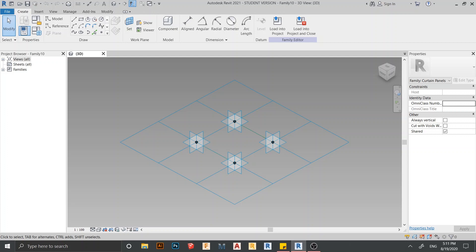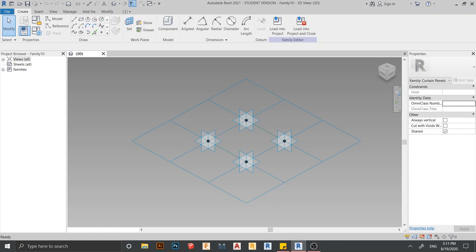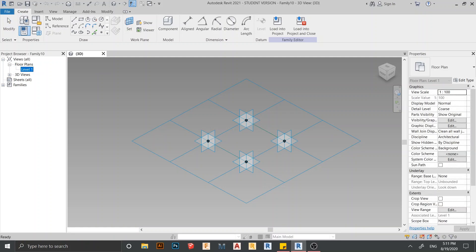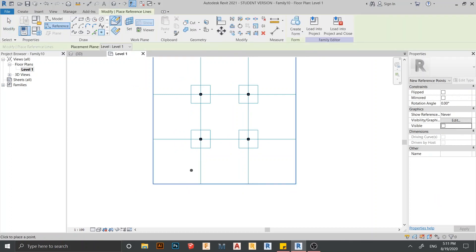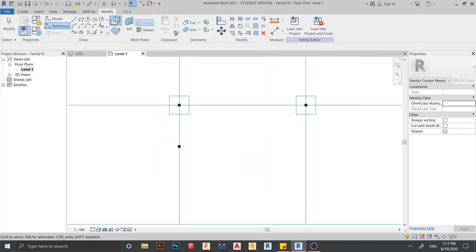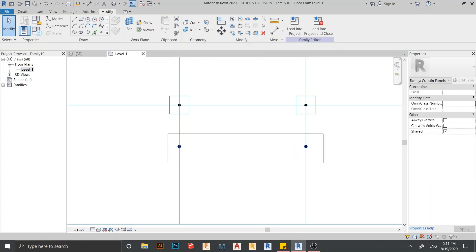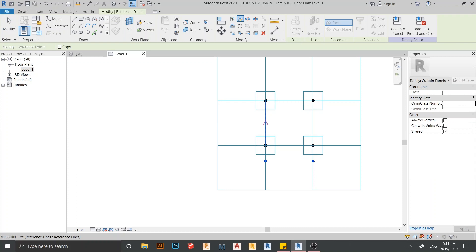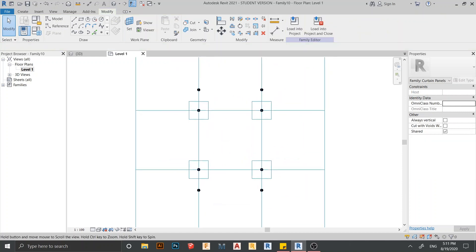Now I'm in the Revit interface for the Pattern-Based family. I need to place my reference point first. Go to View, then Floor Plan, then Level One. Press the reference point tool, go to Point, and place something like this. Then press MM on the keyboard for Mirror — I need to find the center line and draw the mirror. Use the Draw Mirror command DM on the keyboard as a shortcut key.